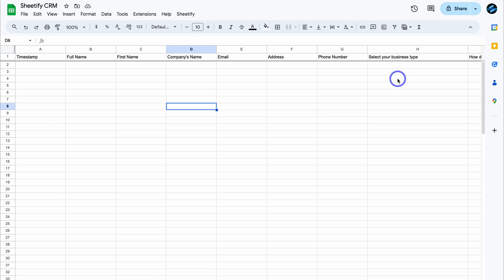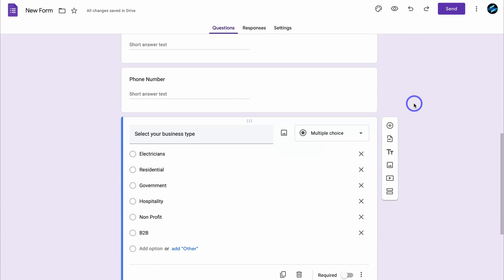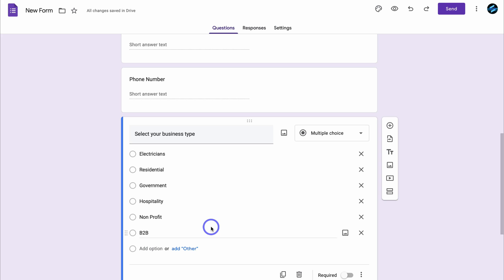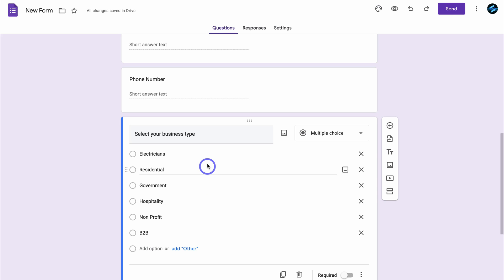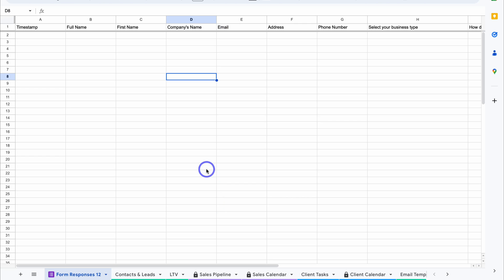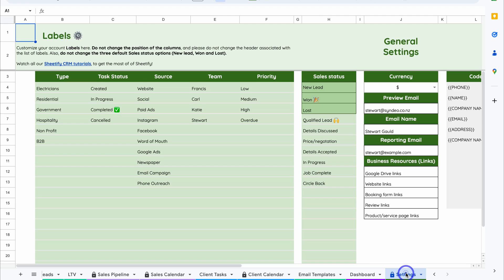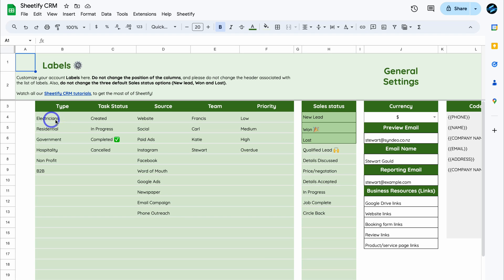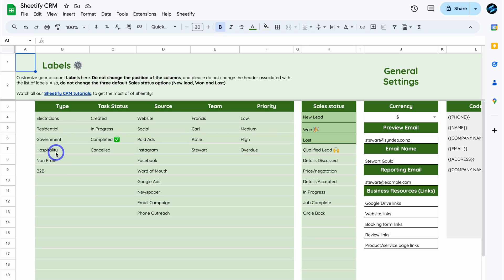Now, if we navigate back over to that Google form, you can see that we have these options down here. These are automatically added based on the information that you added in the Sheetify CRM settings. So if I head back to the Sheetify CRM and then navigate down the page and locate settings, you can see that I can make changes down here under type. This could be business type, product type, customer type, or even service type. I can add those down here based on the information that I want to collect.